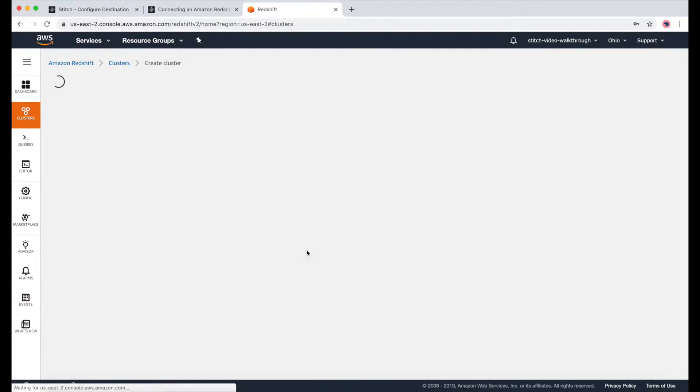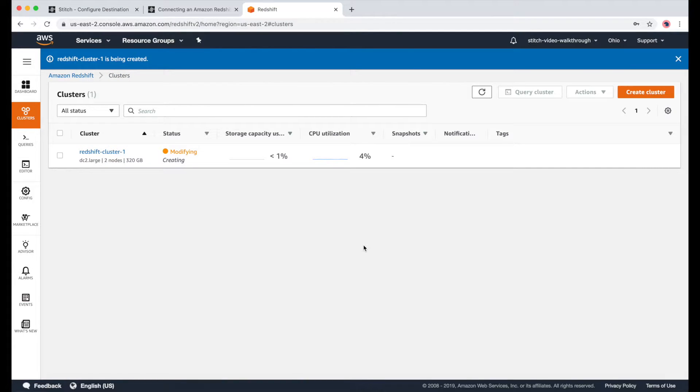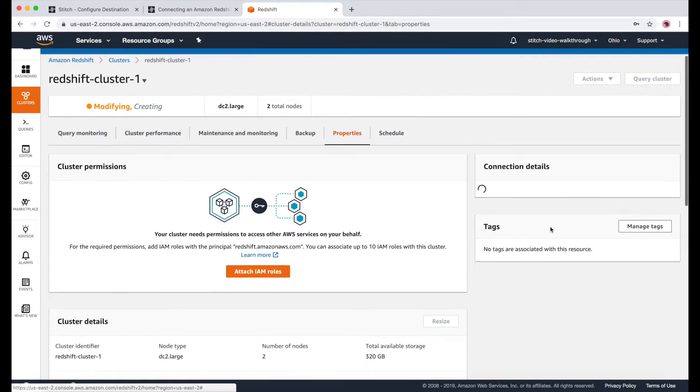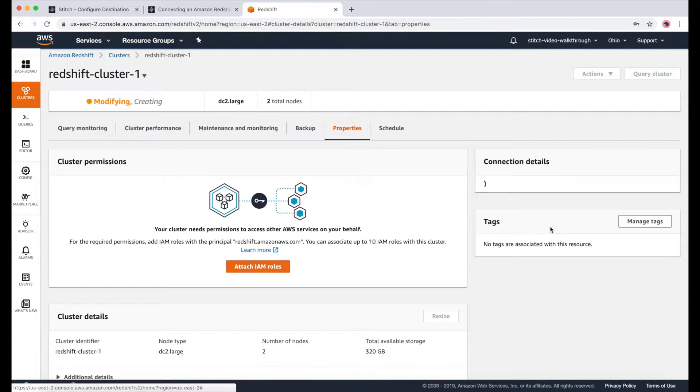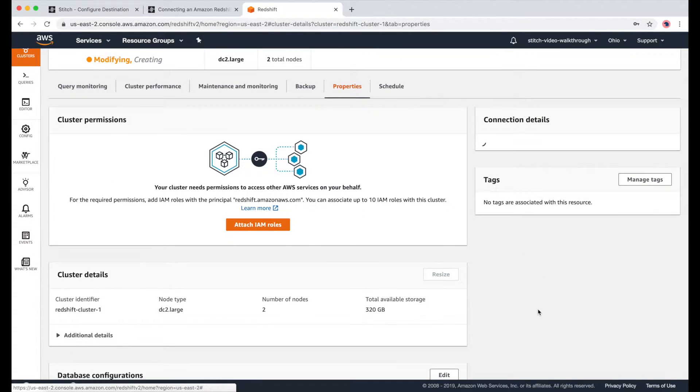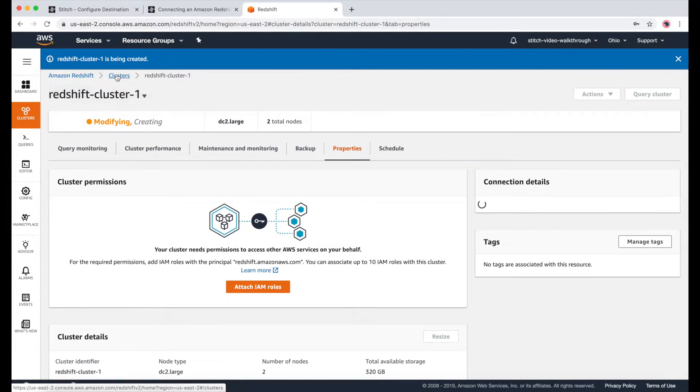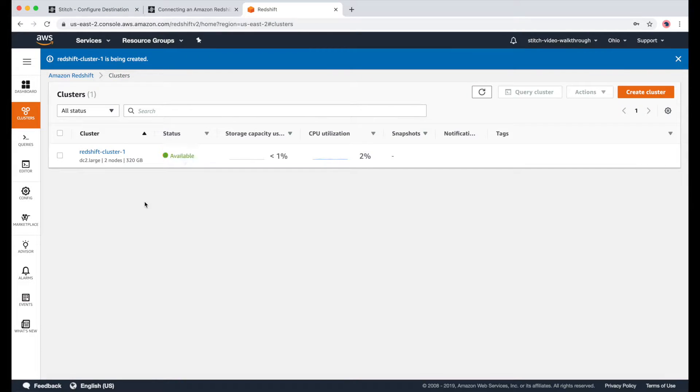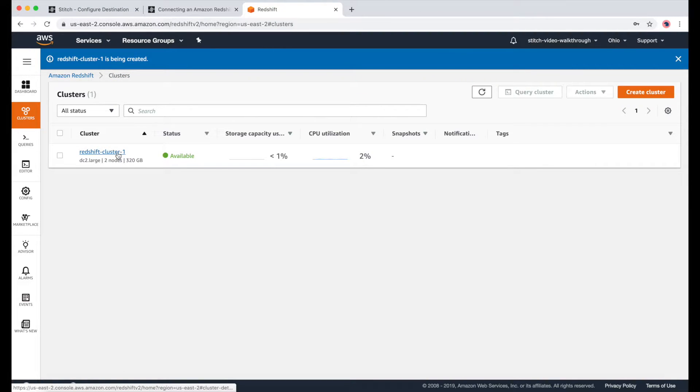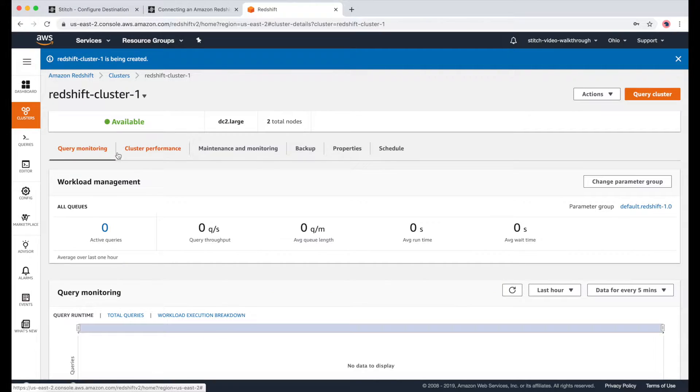It can take a few minutes for the cluster to get created, so I'm going to speed things up here. And once that's available, you can go into your cluster and go to Properties.